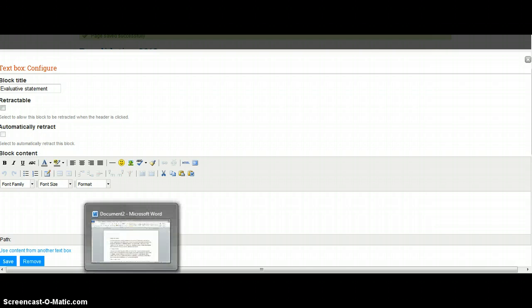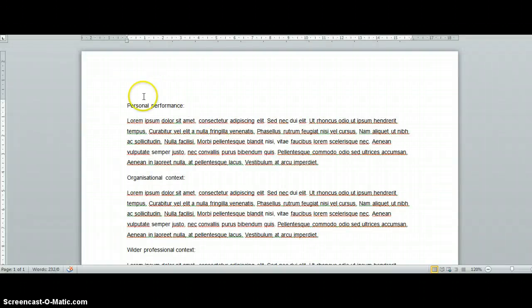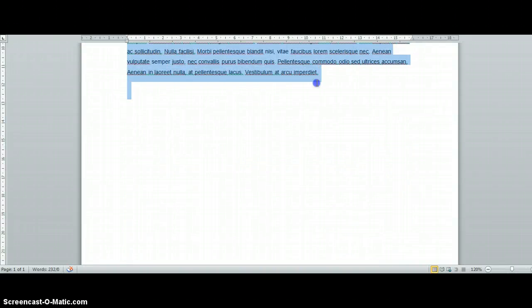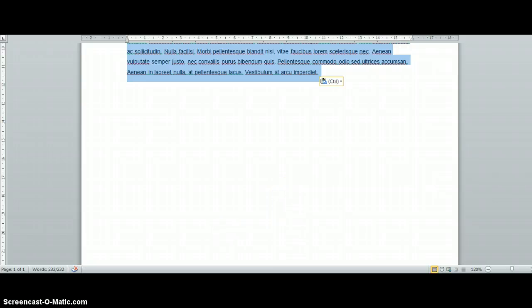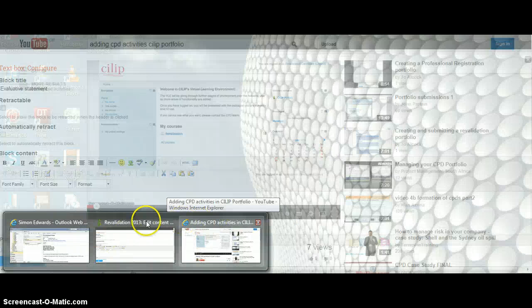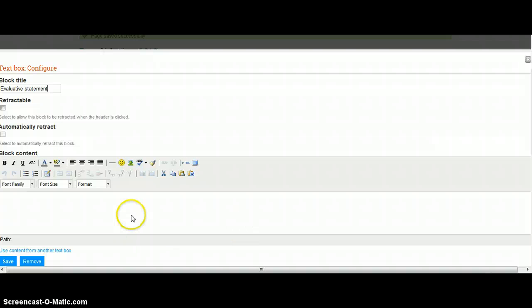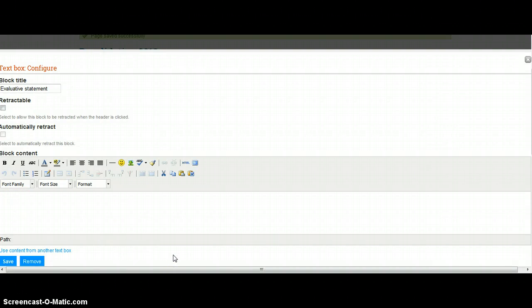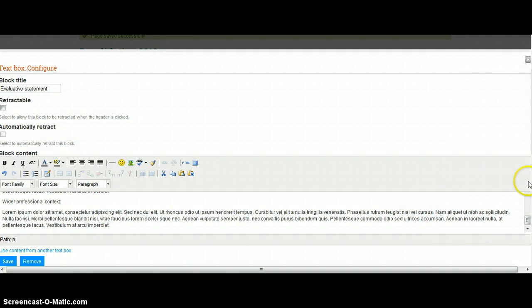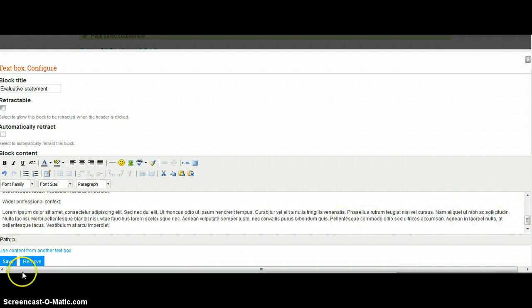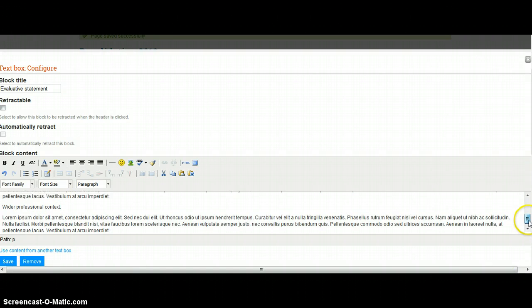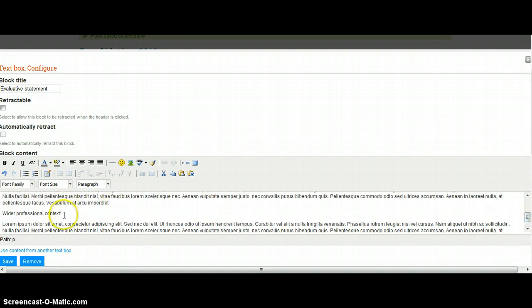Now for the purposes of this, I'm actually going to pull up a Word document I've already created. As you'll see, there we go—one I've done earlier—and it has lots of Latin text, so it's not actually real.